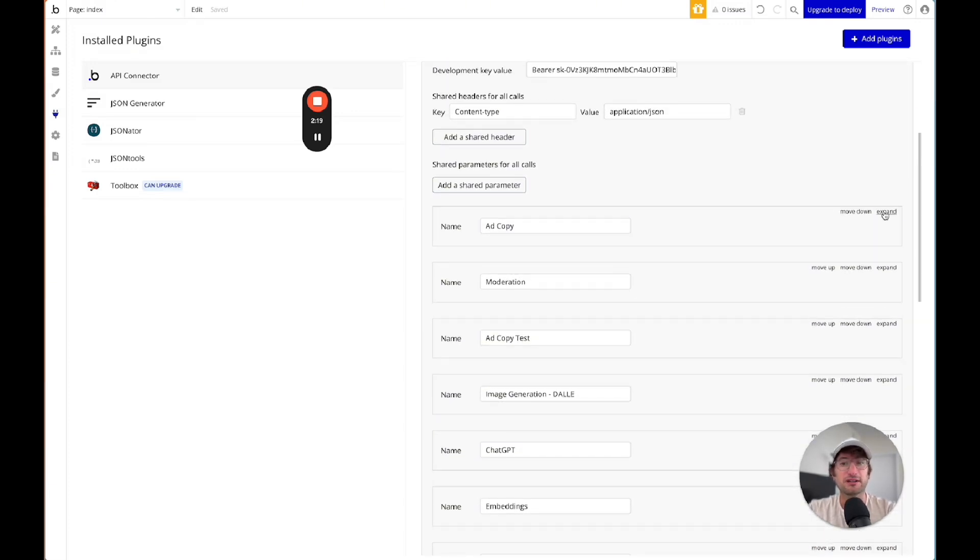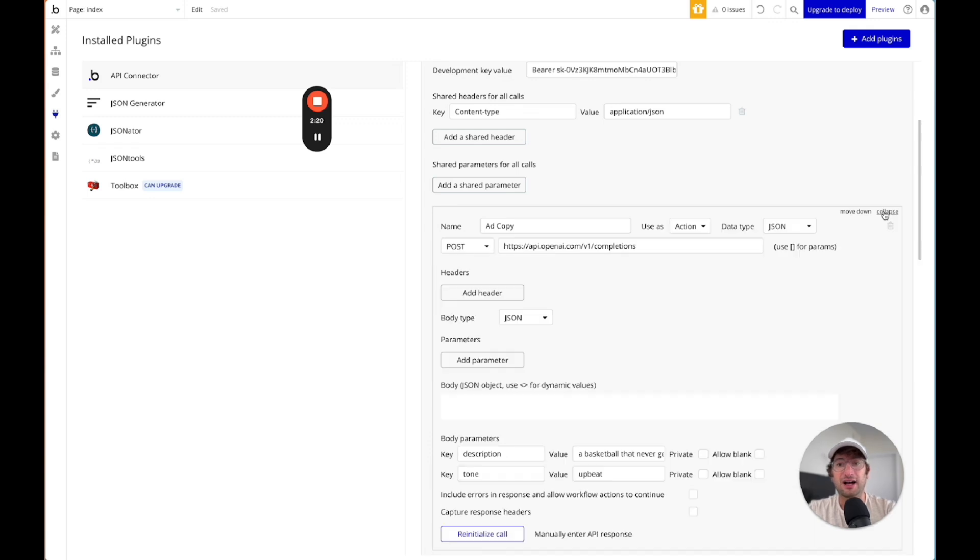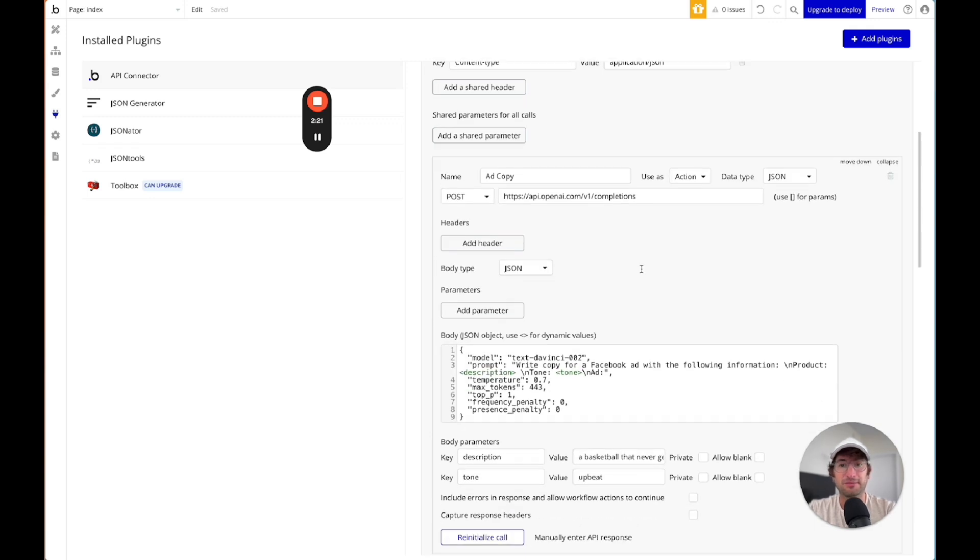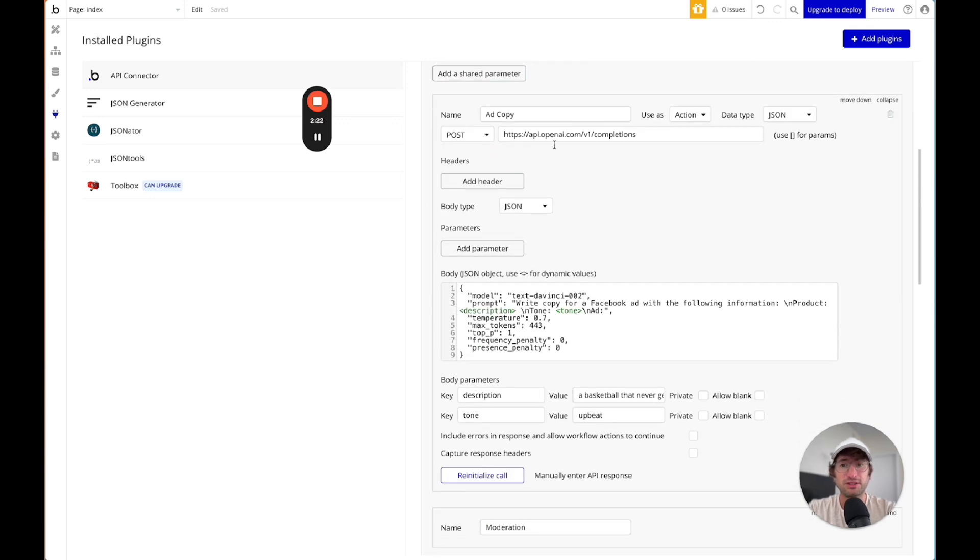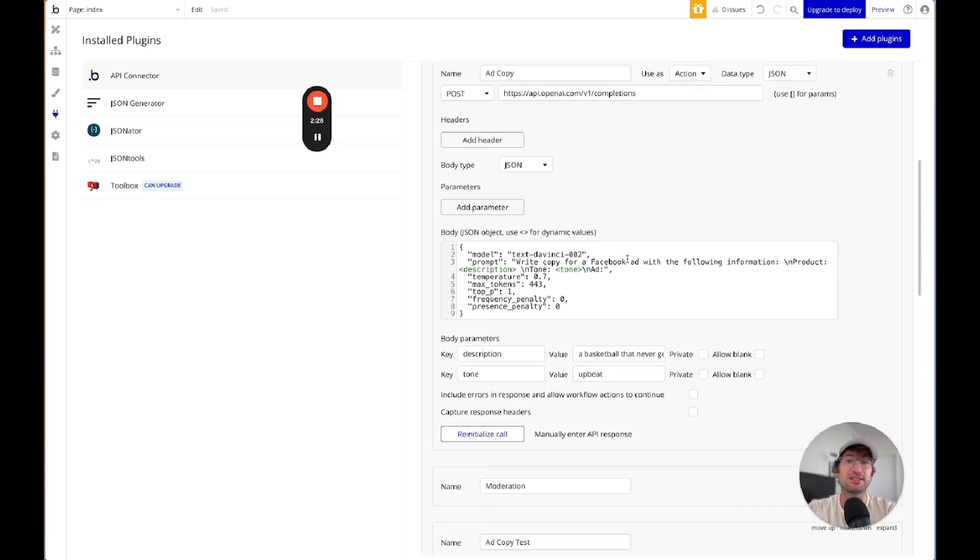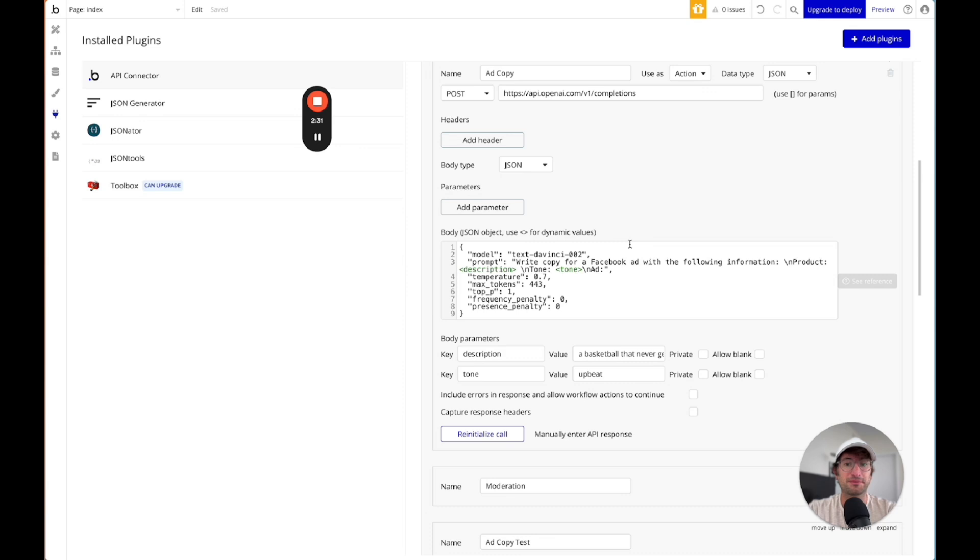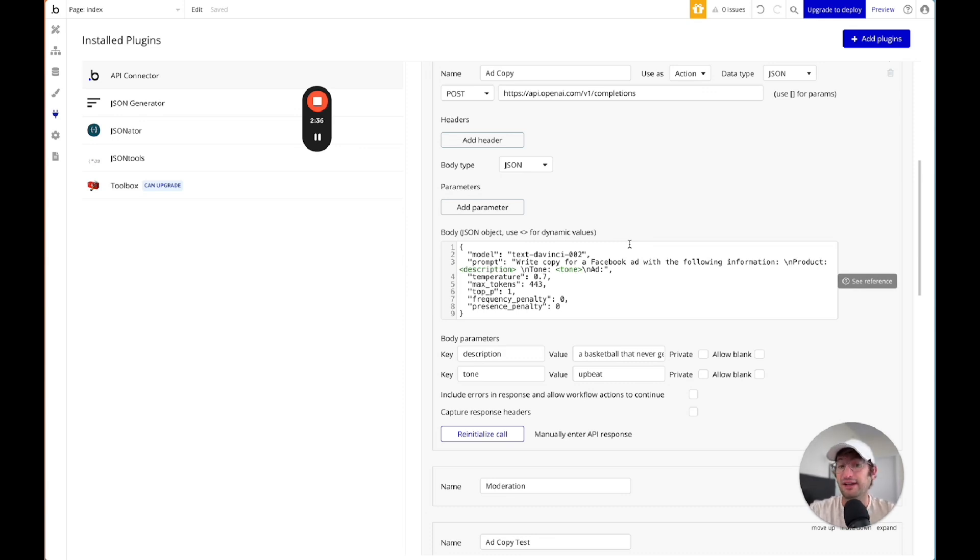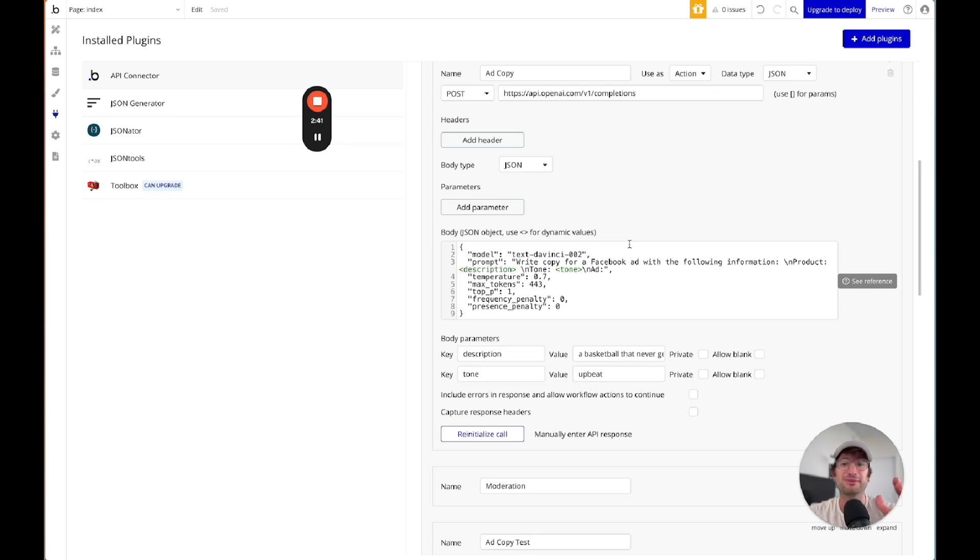So if we go to the ad copy call, for example, you can see we are connecting to the OpenAI completions API, which basically just means we send a prompt and then we get a response. So you can think of it kind of like if you're using ChatGPT, you're sending in a question, that is a prompt, and you're getting a response back.